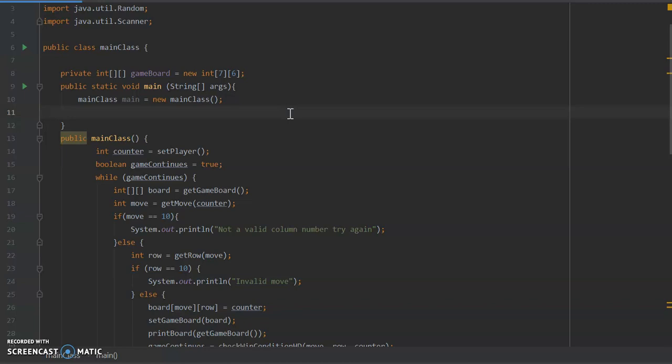So we'll put up a prompt to say where would you like to place your counter, and then the user will enter a numerical value and it will represent a slot on the board. And then from there the program will determine whether or not that slot is viable and place the counter.